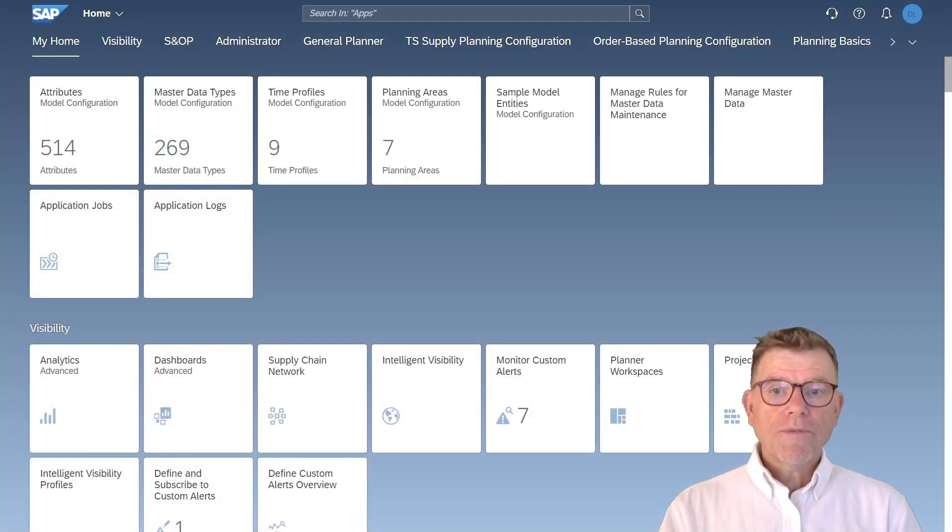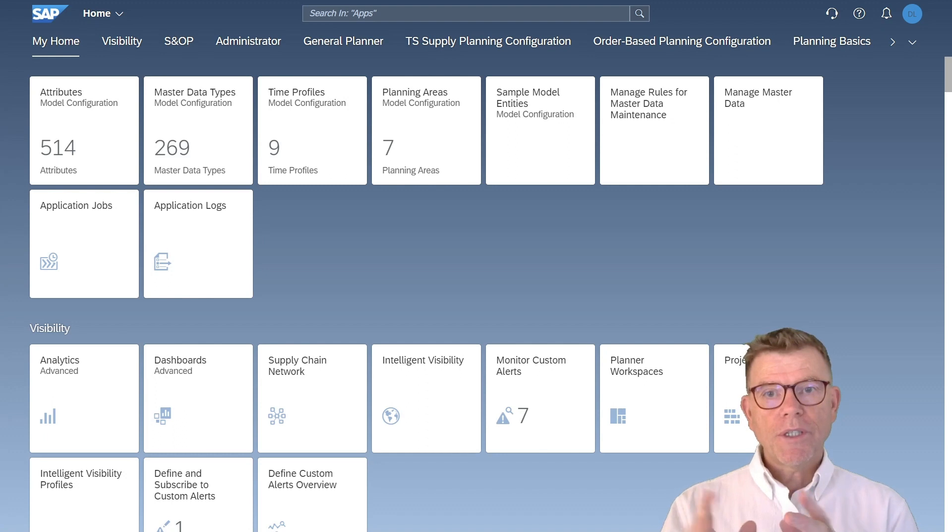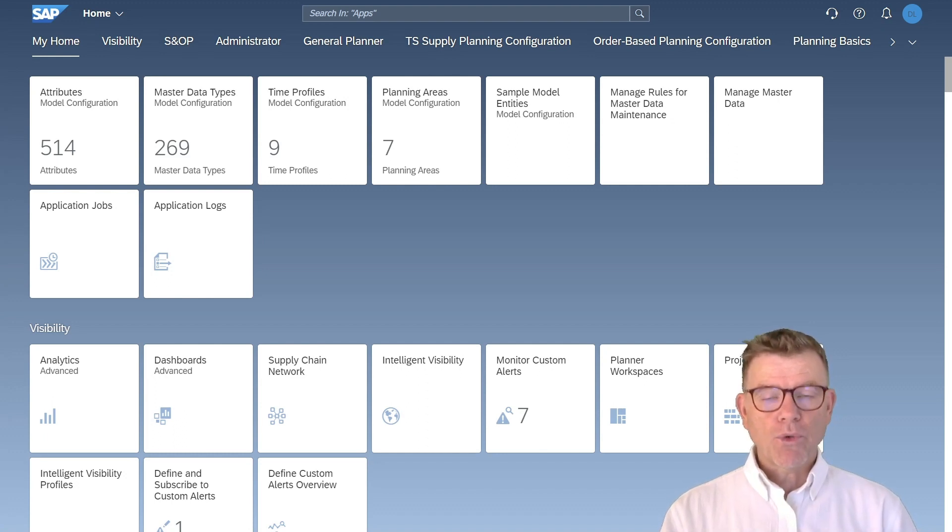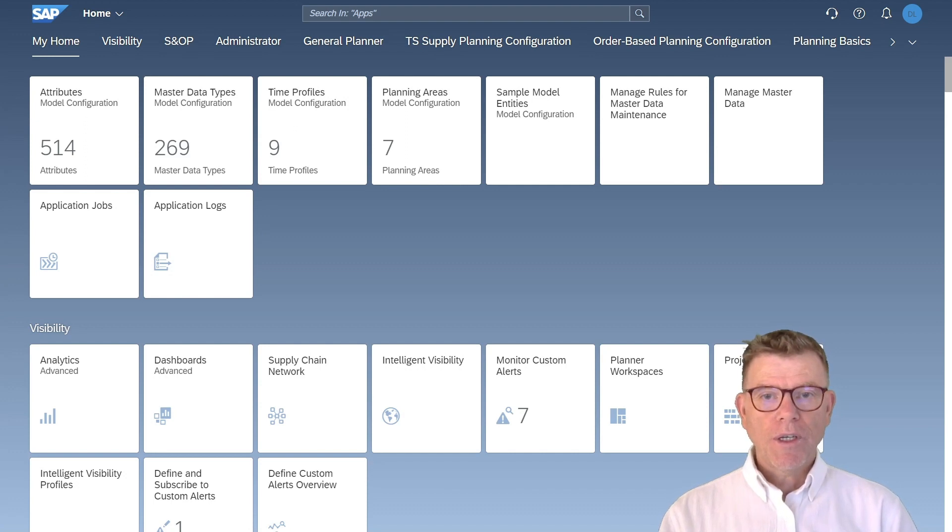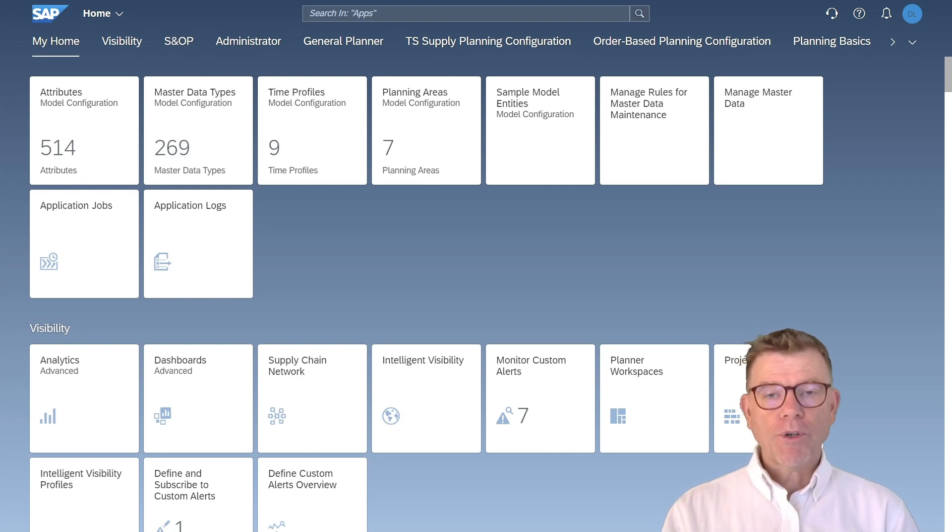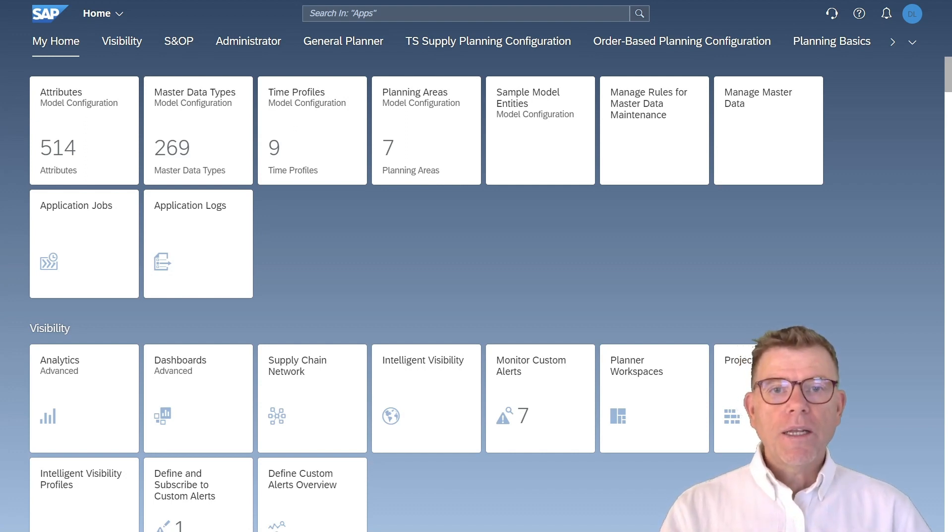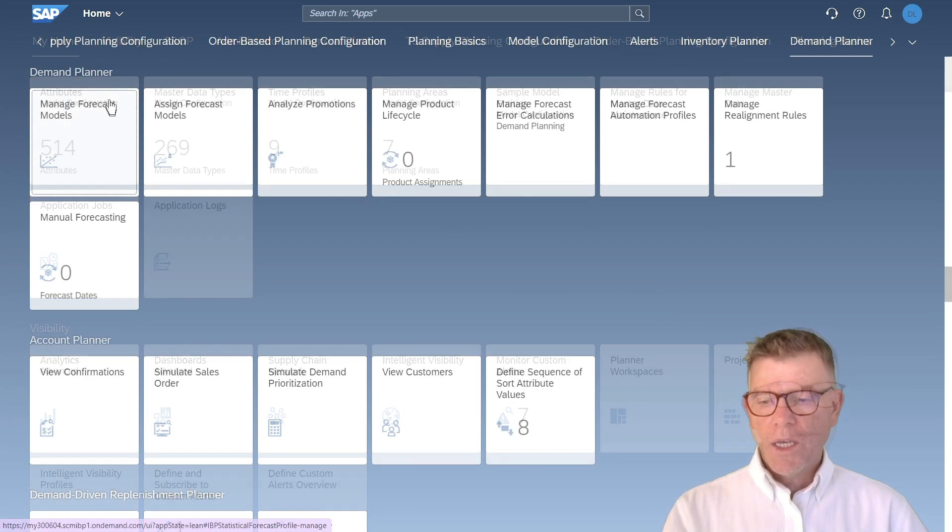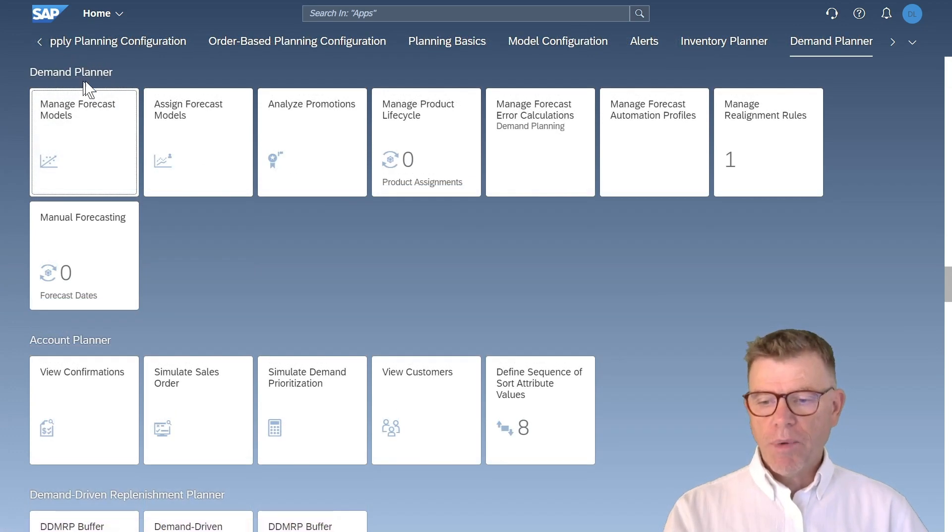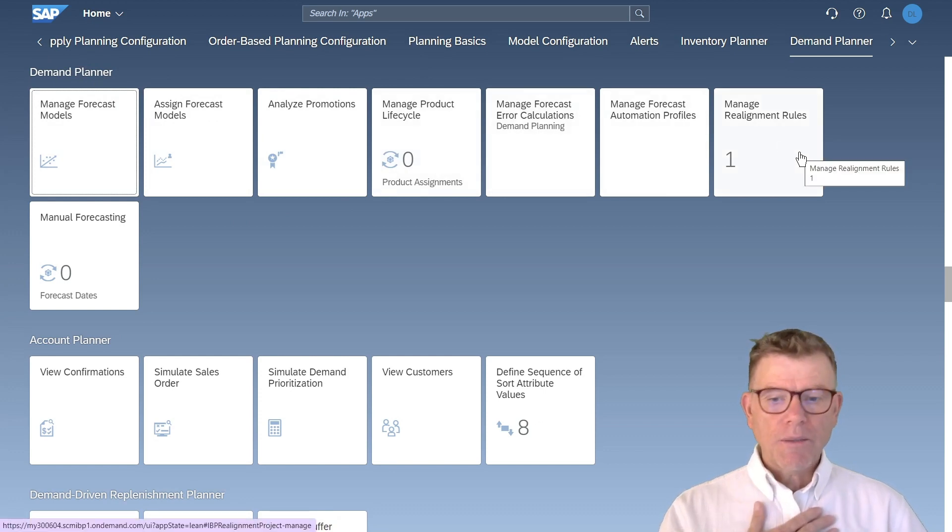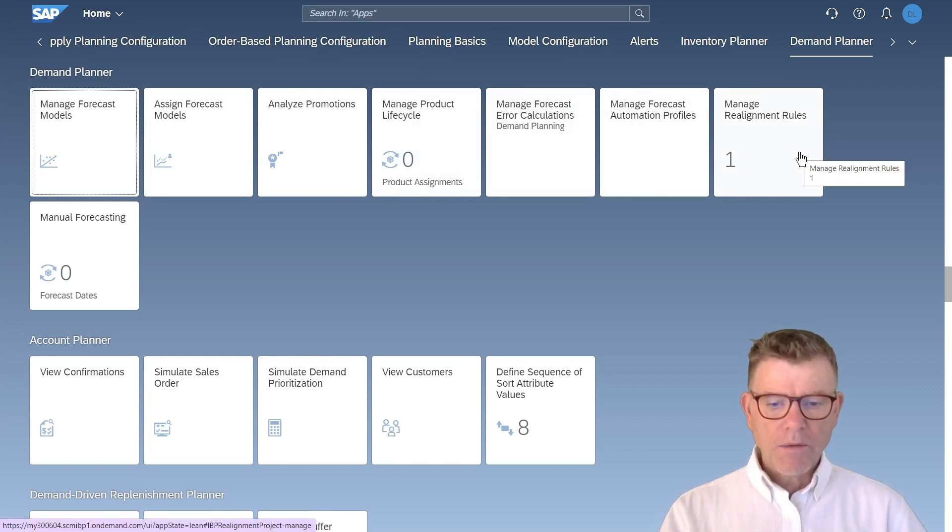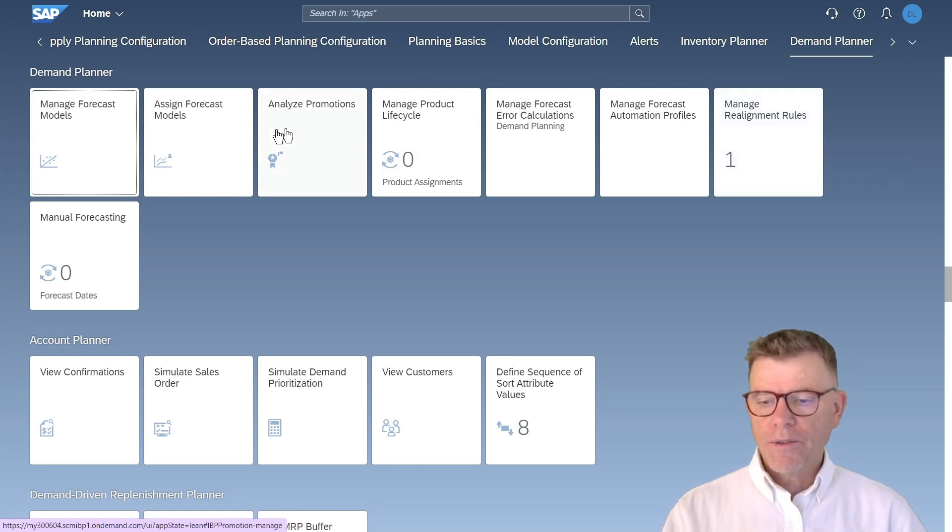As a demo of this demand planning capabilities, I will use here the SCM lab solution from Camelot, which is a pre-configured solution we deliver our customers at the start of project. Let me go to the demand planning elements. The demand planner represents the Fiori application concerning demand planning. There is not so many. It's quite compact, but it's doing a lot.